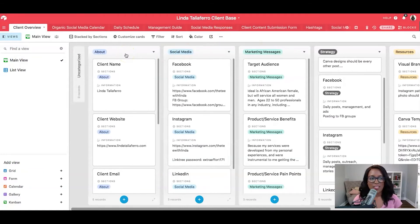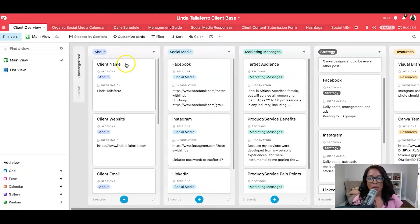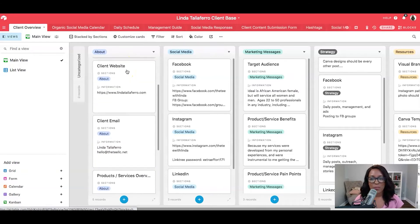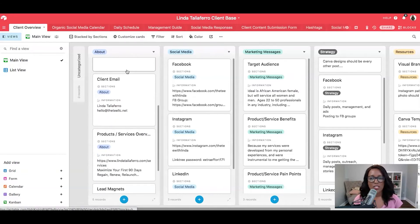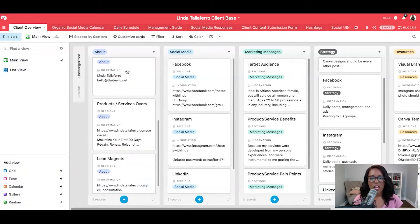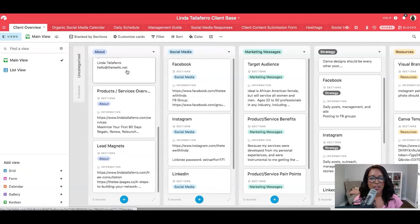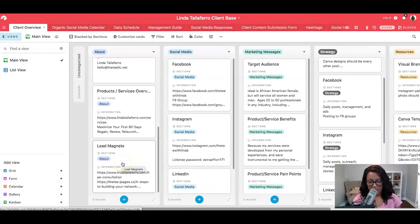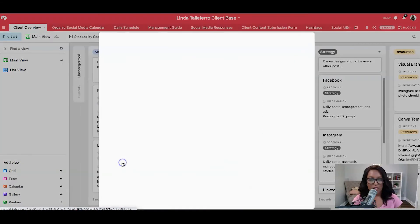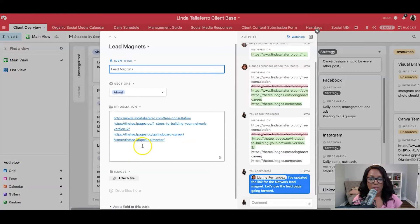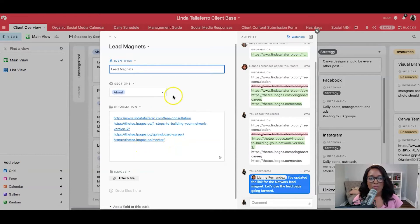So this is my client, Linda. And you can see here that I've got her information populated. We've got her name, her website, her contact information, a list of her products and services, and her lead magnet. So for instance, if I click on this and pull it open, it'll pull up lists of her lead magnets. We have lots of information here.